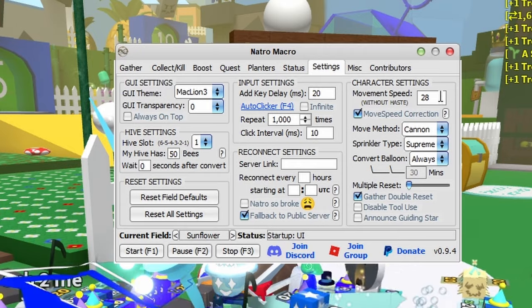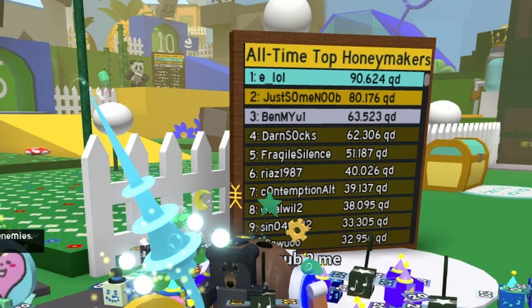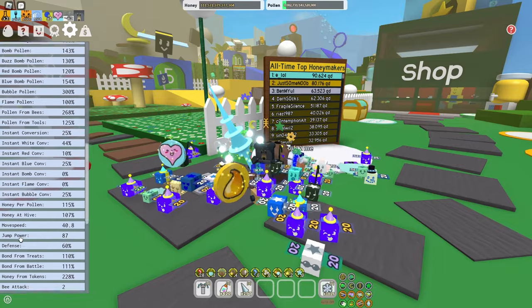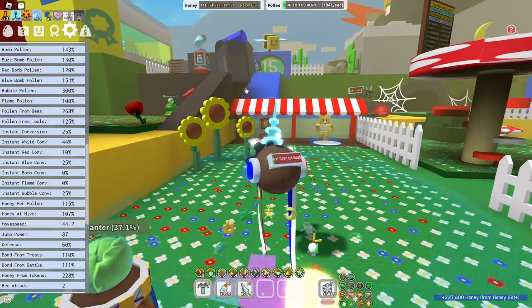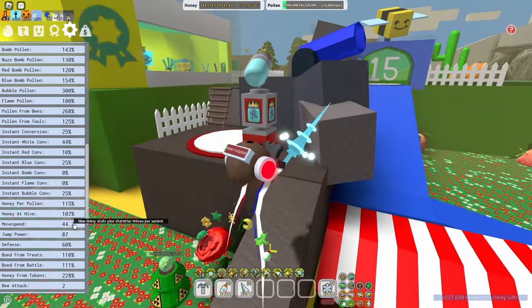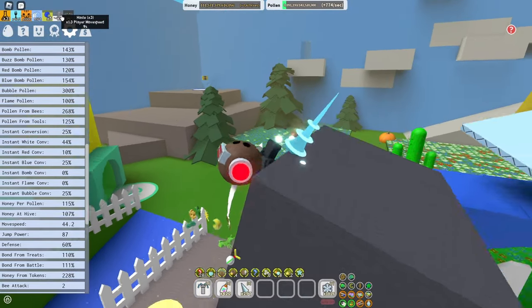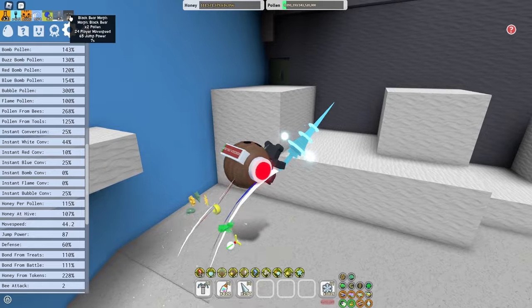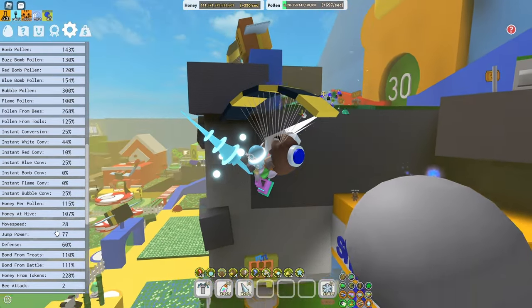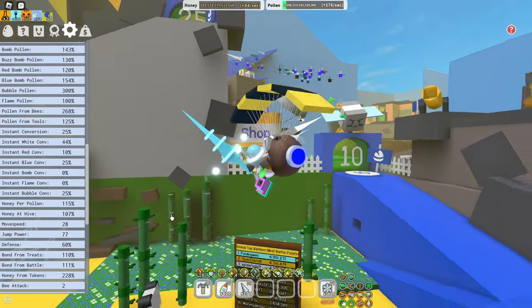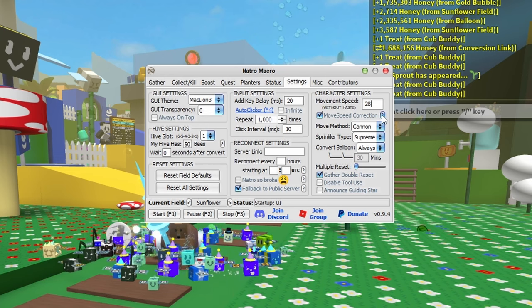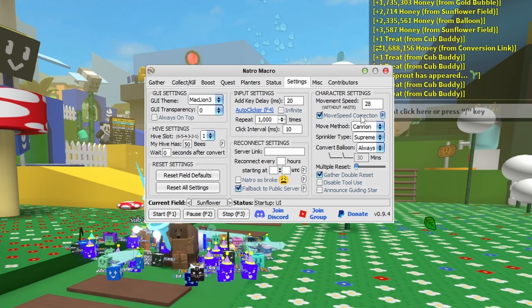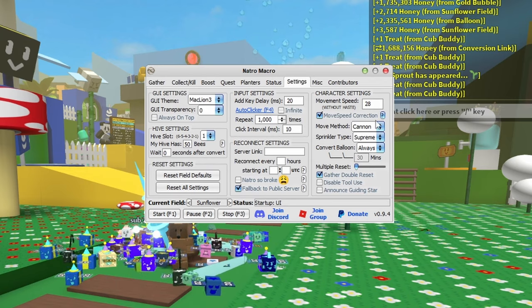Character settings is important. Go into your game settings and check move speed. Make sure you have no haste ability on or something that makes you move faster, otherwise this will affect your macro. Right now I have three times haste so I'm waiting for it to go away. Now that I have no haste abilities, my move speed is 28. Make sure to check this - it might not be 28 for you. Move speed correction will detect if you have oil or haste on and try its best to stay in the field.